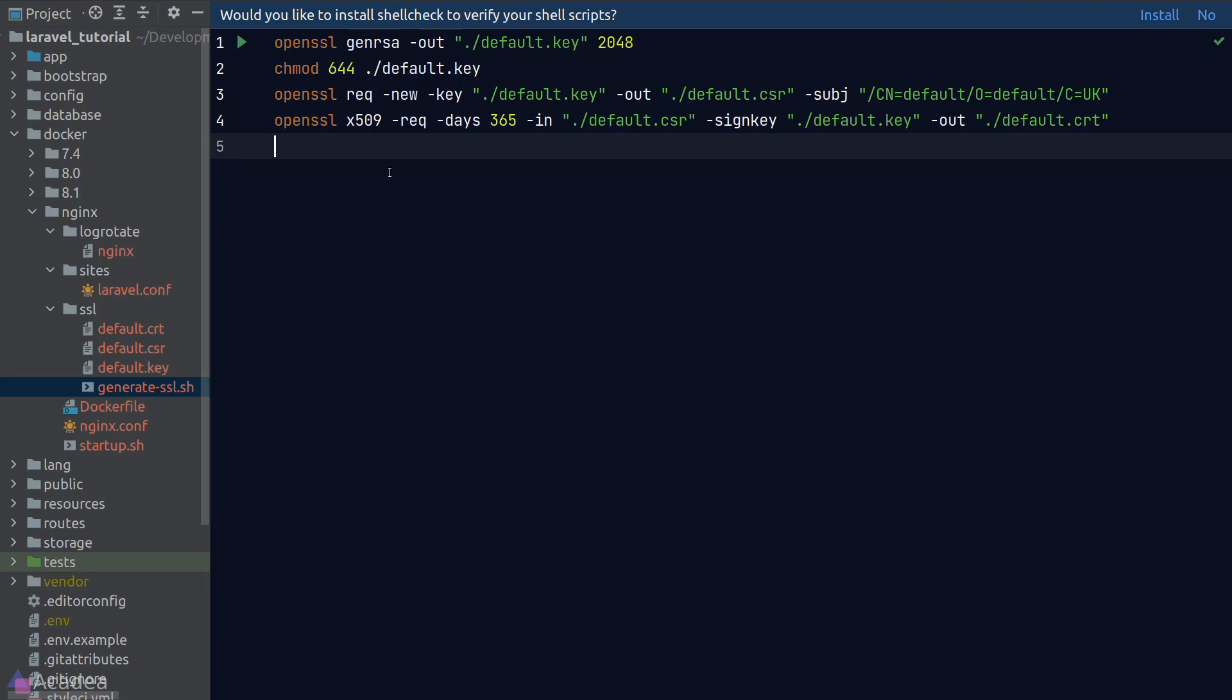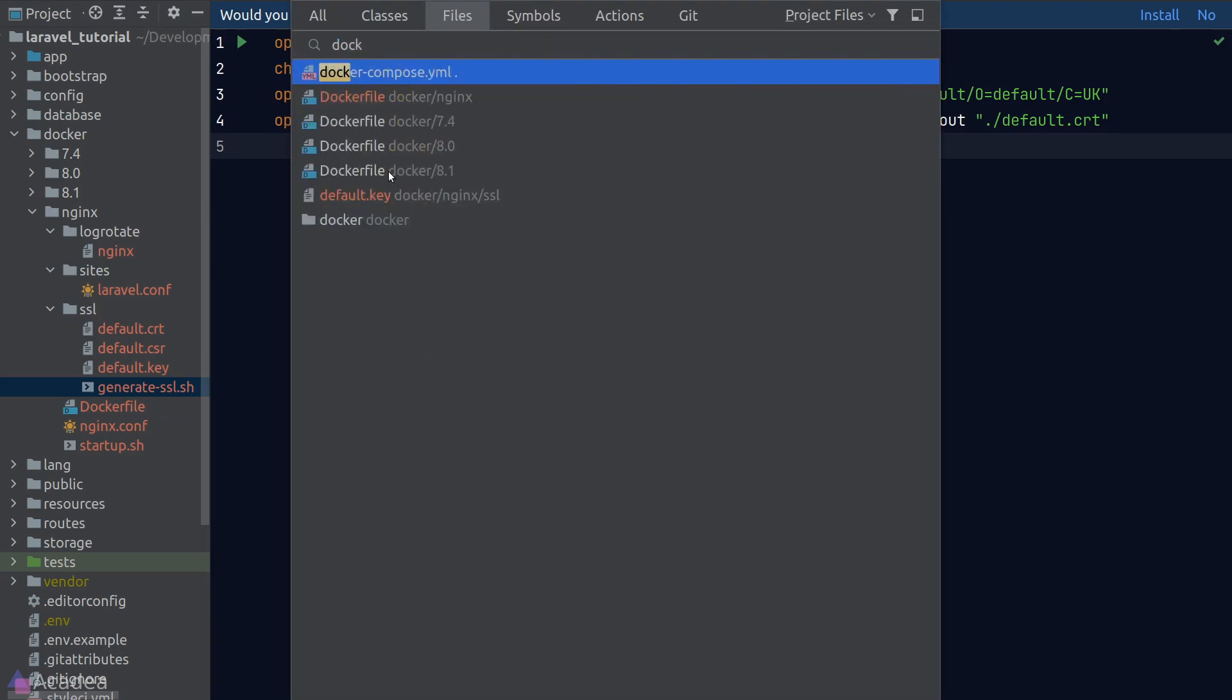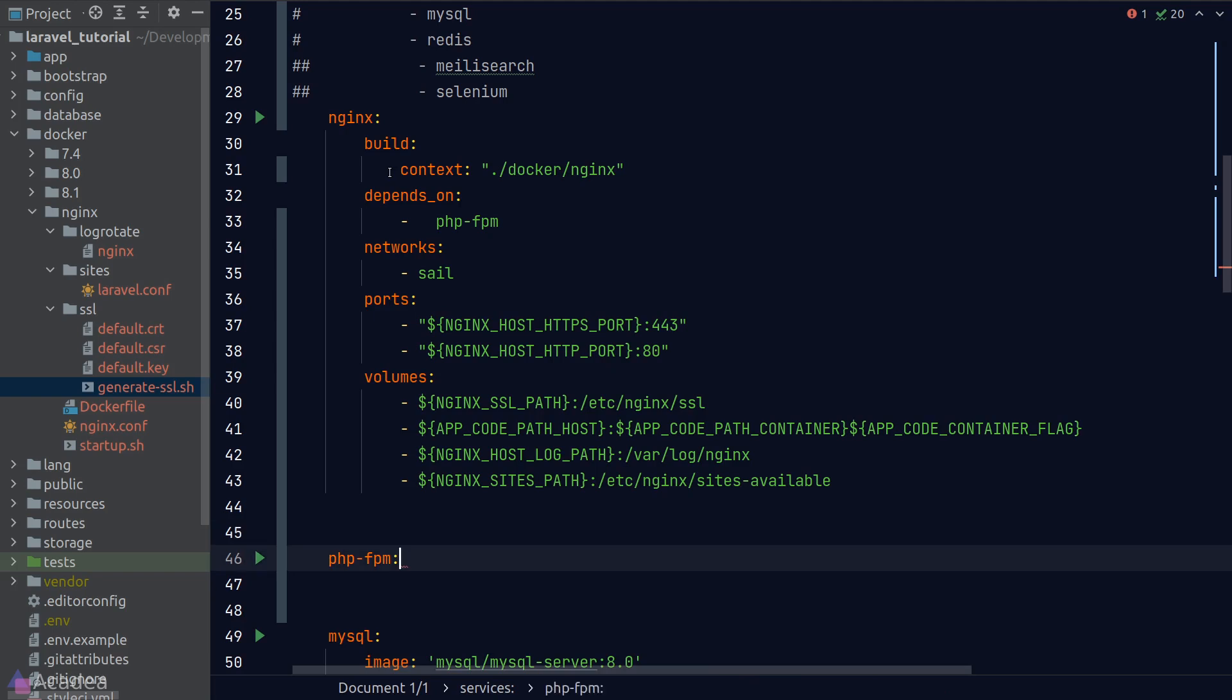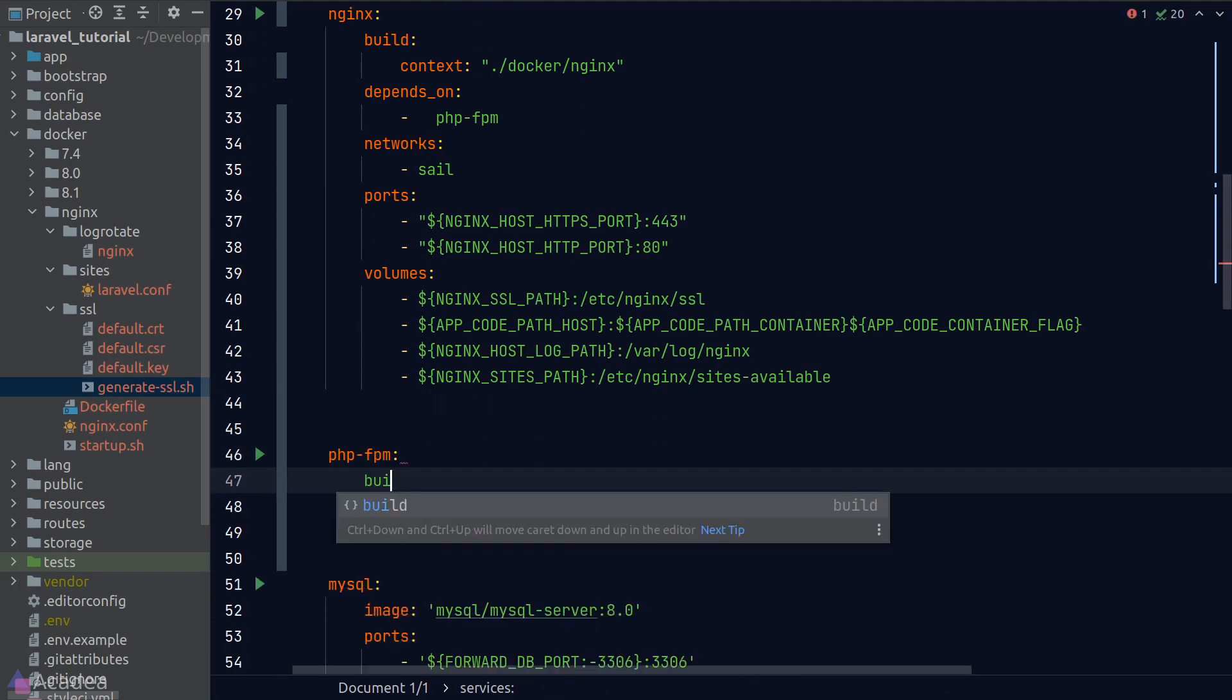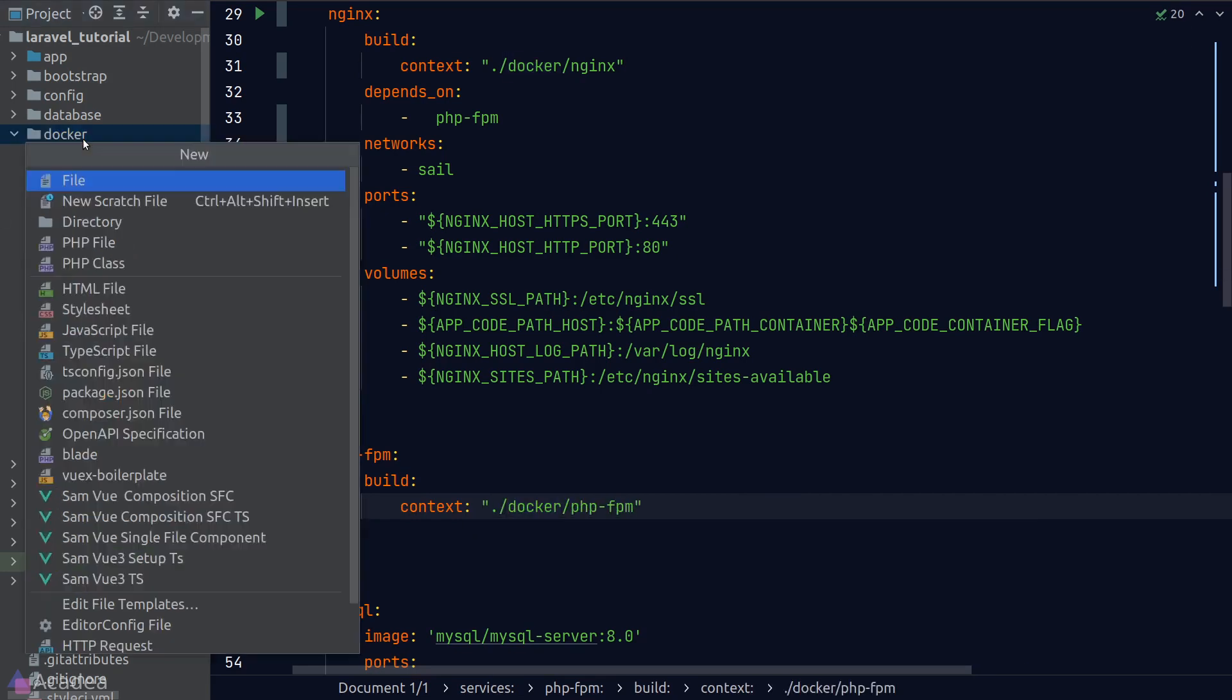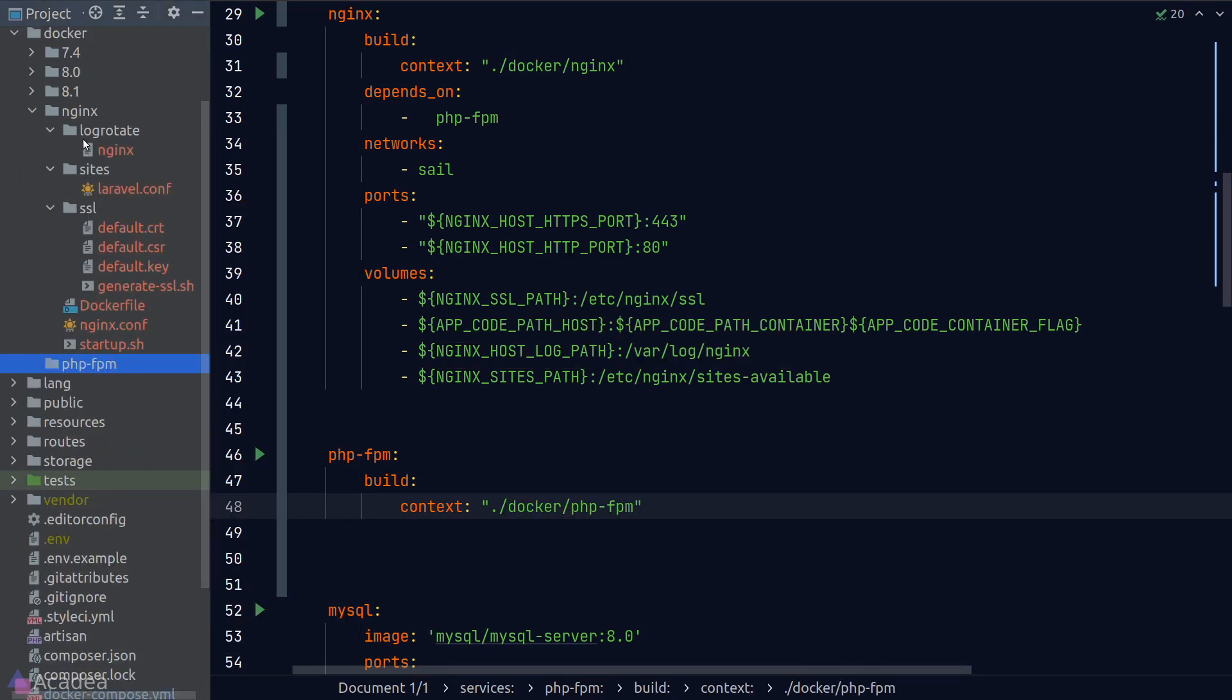Let's move on to creating the phpfpm docker service. phpfpm is much easier to set up compared to nginx. We'll go back to docker-compose and specify the folder that will create our phpfpm docker file which will be in our docker directory and a phpfpm folder. Let's go ahead and create a docker file.